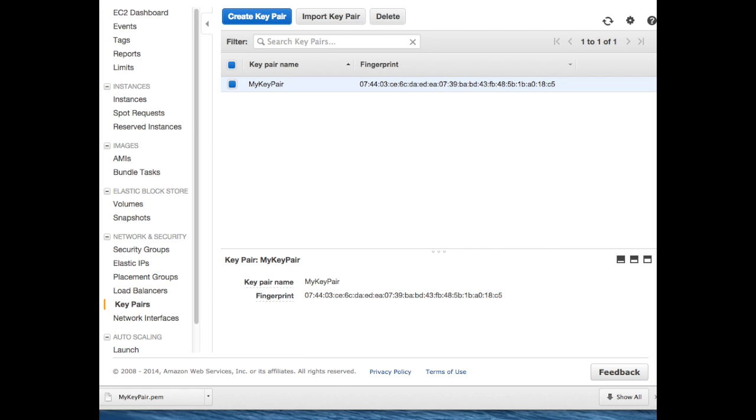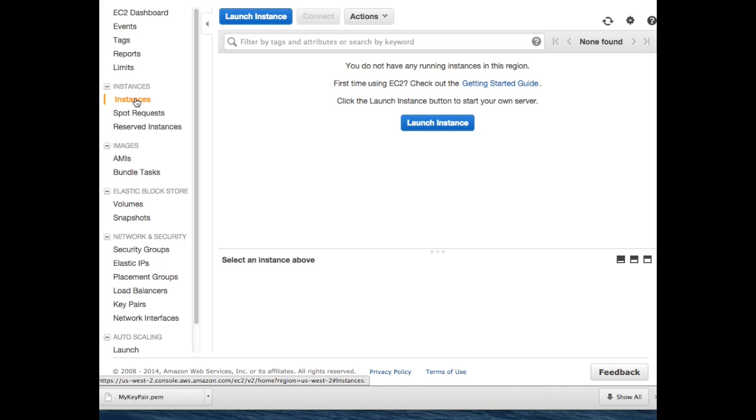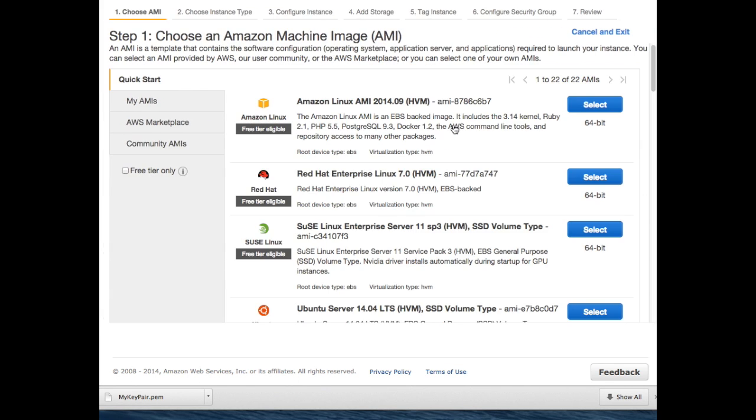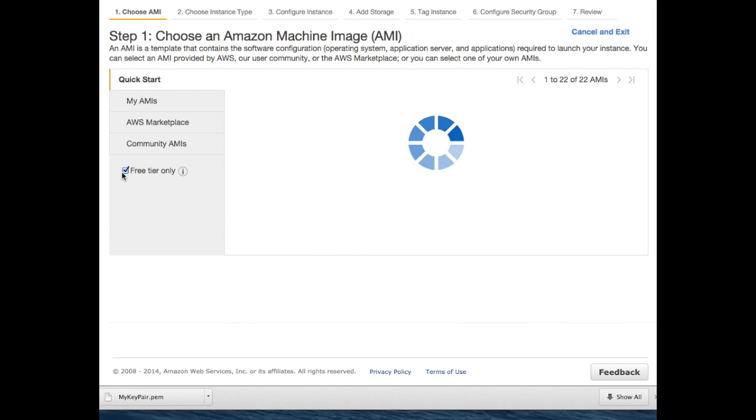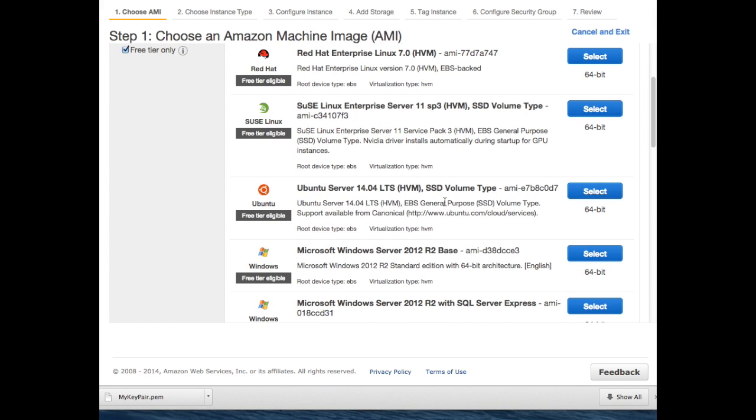Time to start an instance. If you select the instance area, I'm not running anything at the moment. I'm just going to click launch instance. For demonstration purposes, I think I'm going to choose the free tier, and I like to use Ubuntu.